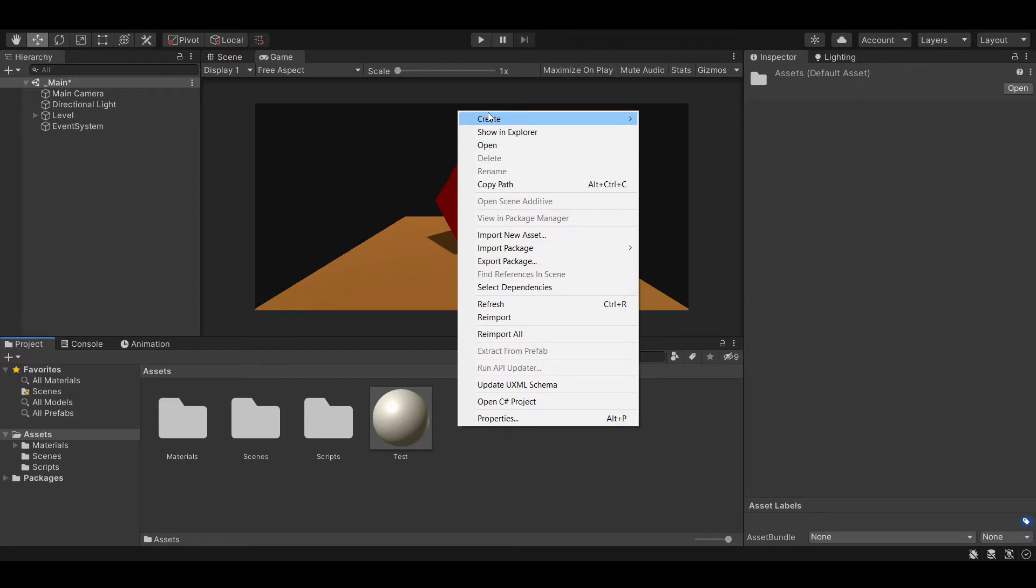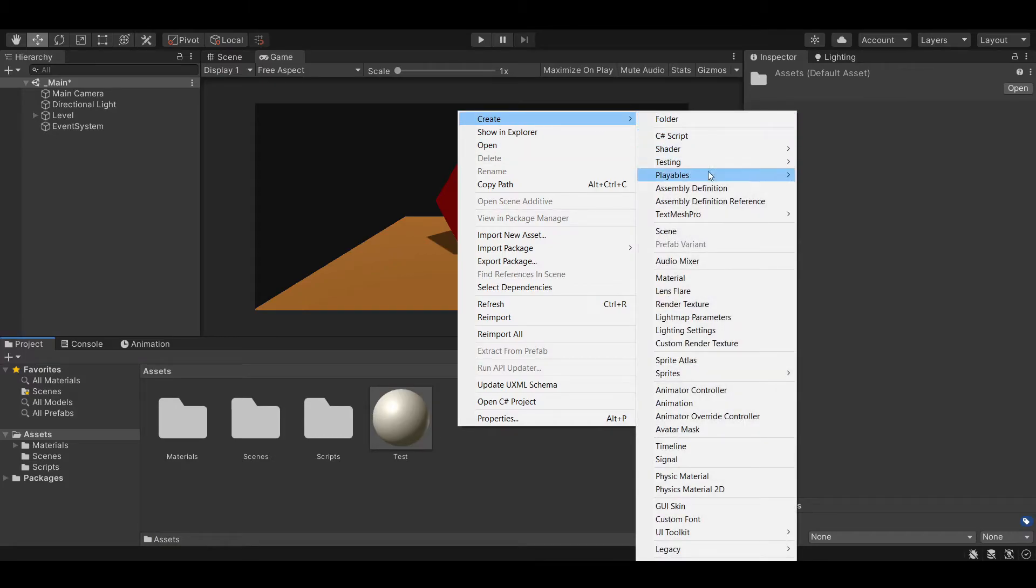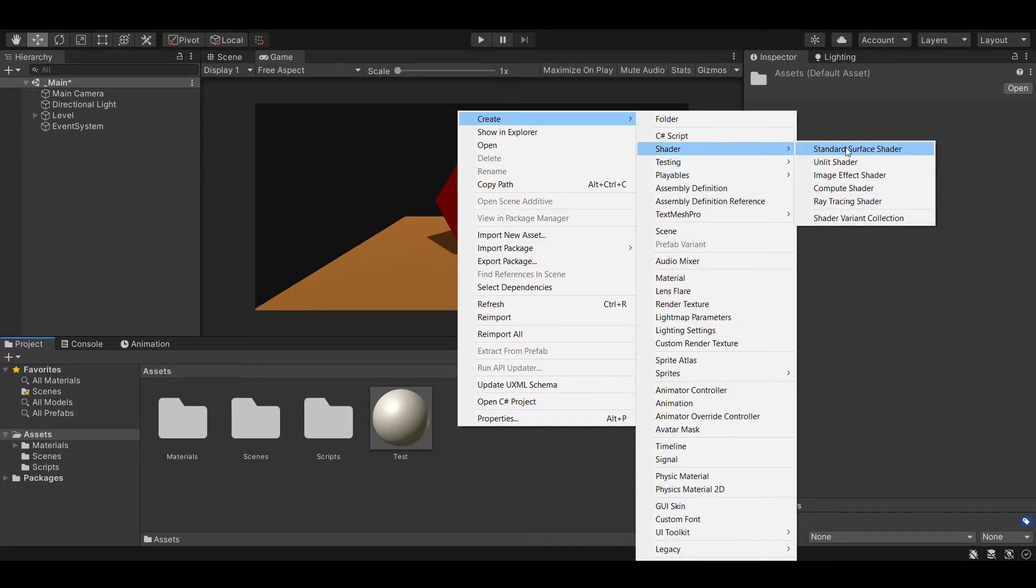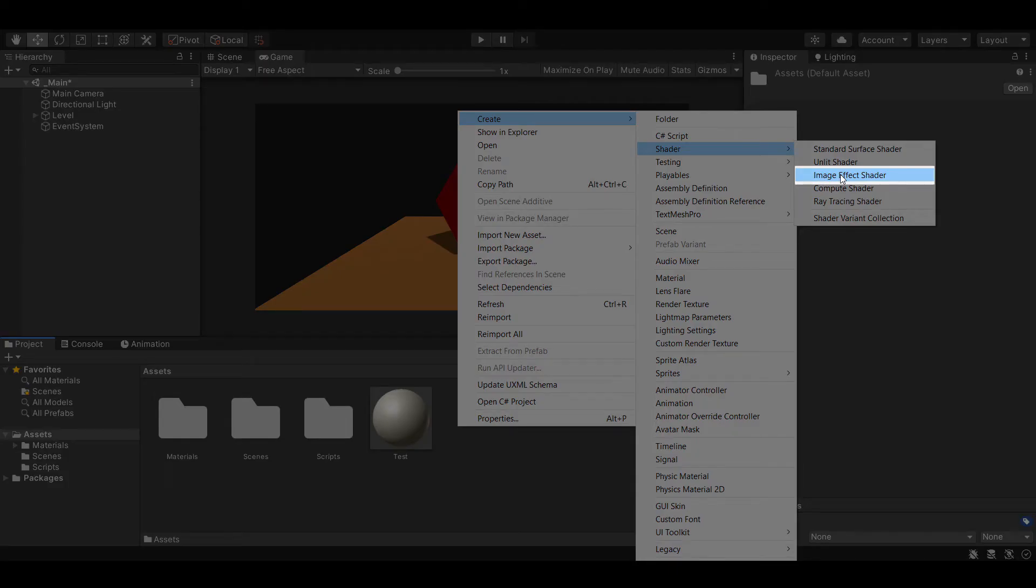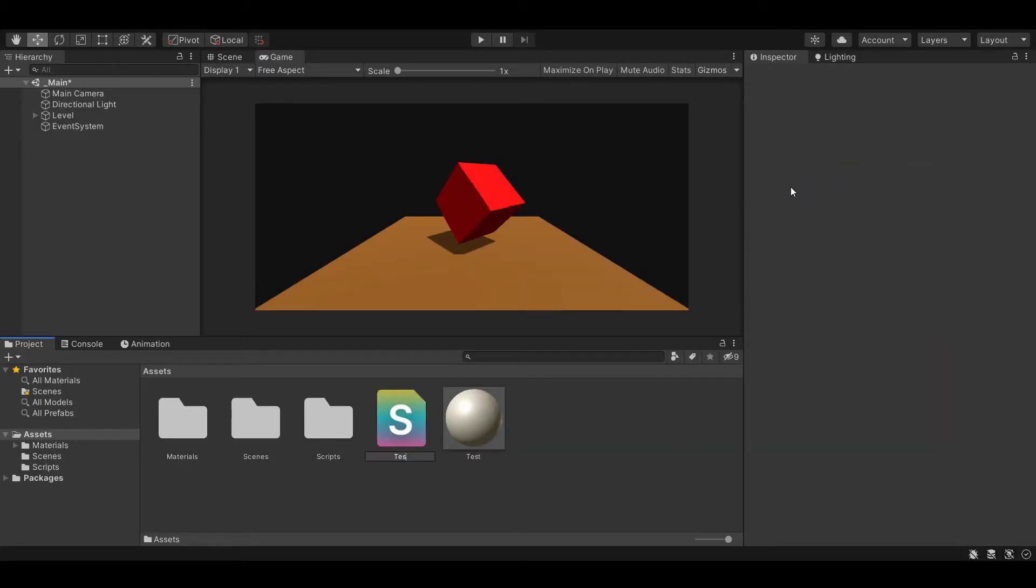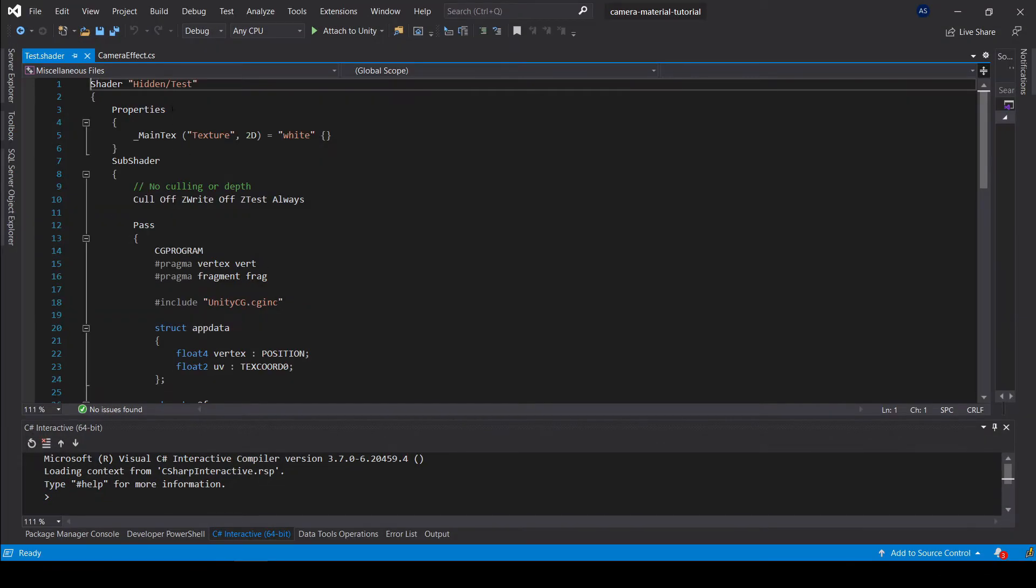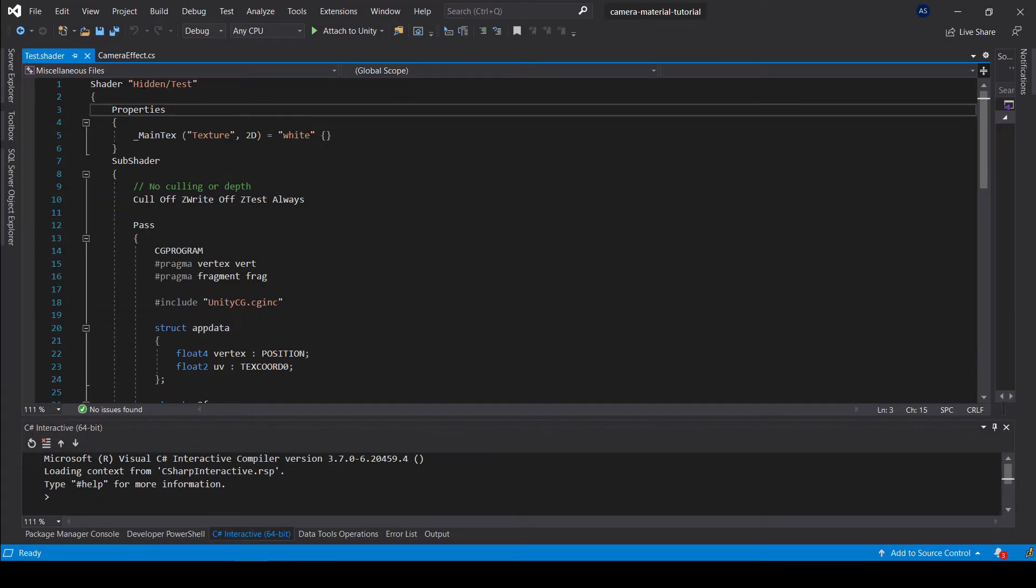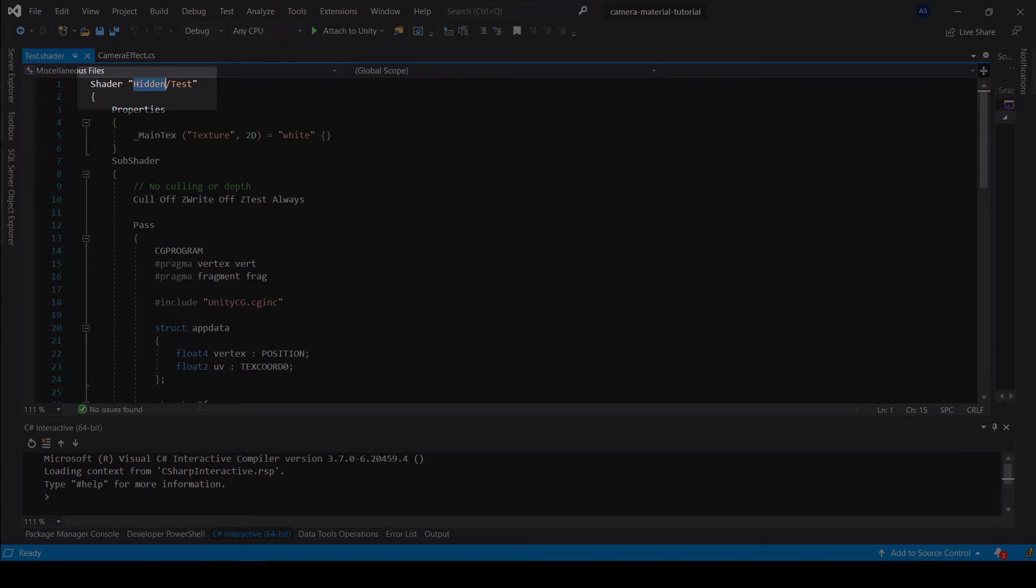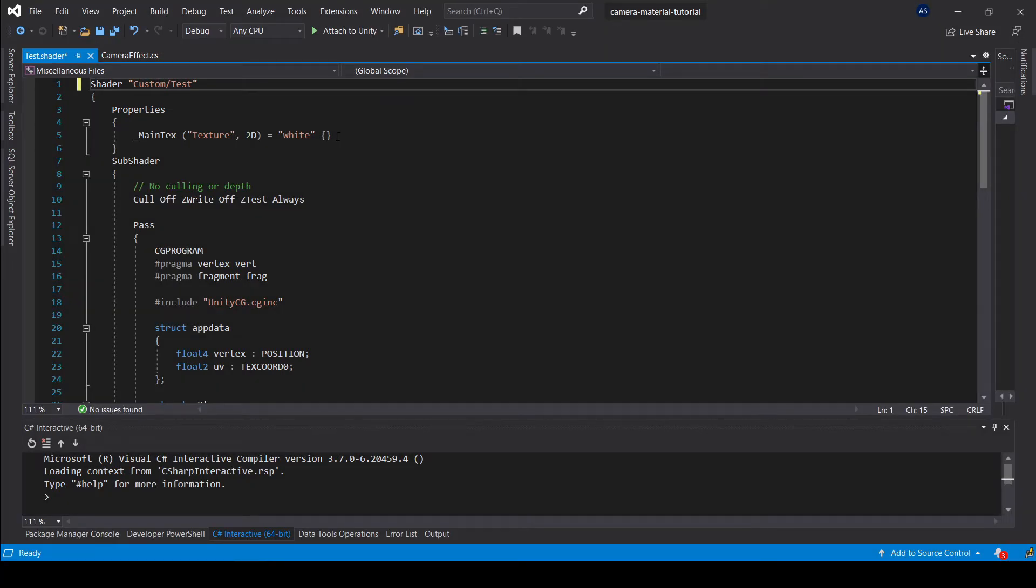We also need a shader for our material, so let's create an ImageEffect shader. And inside the shader, we will change the hidden keyword to custom, so we can access it in the editor.